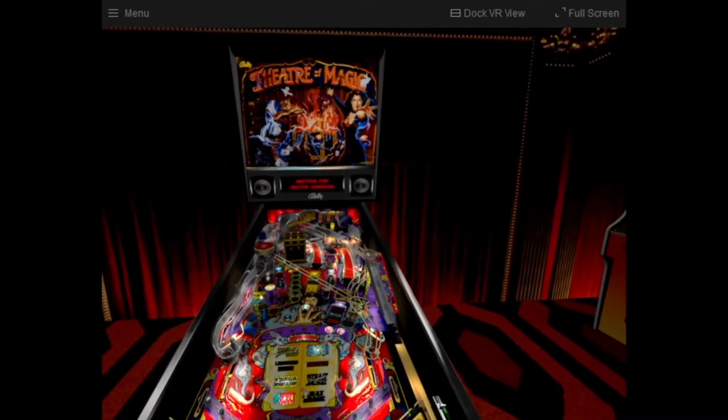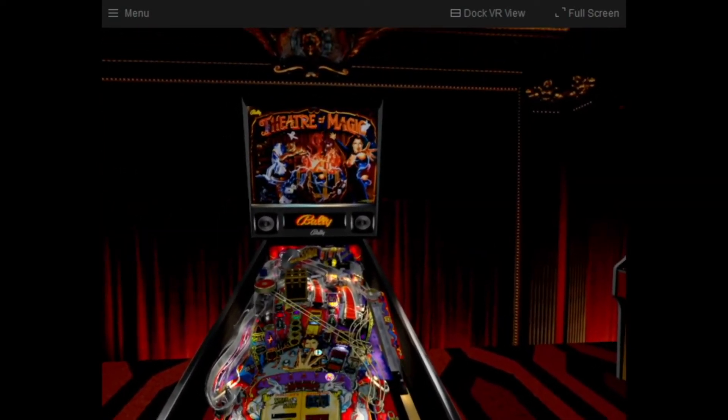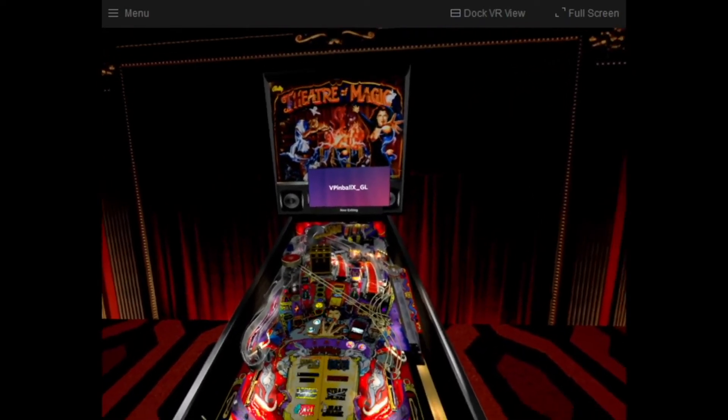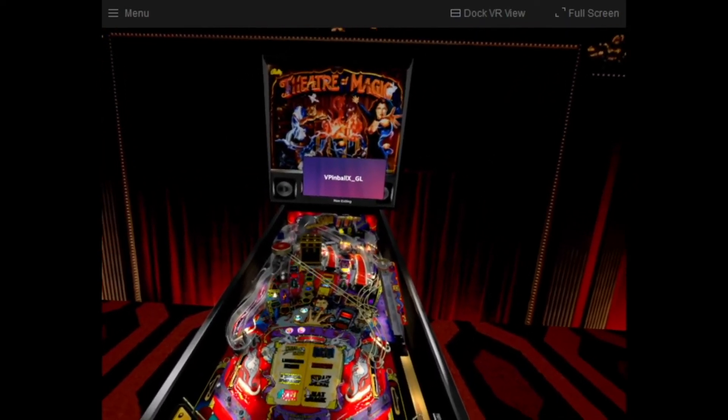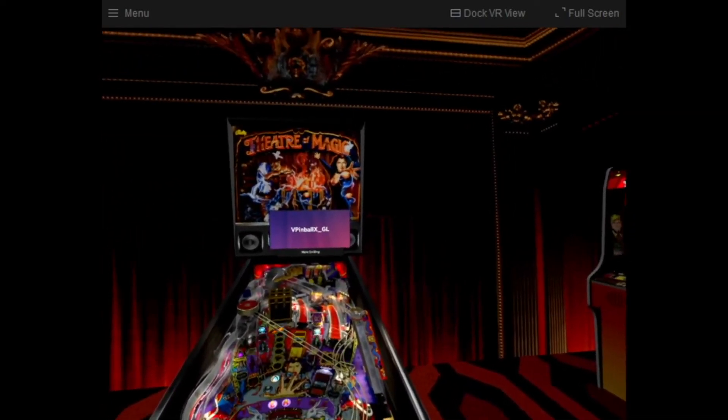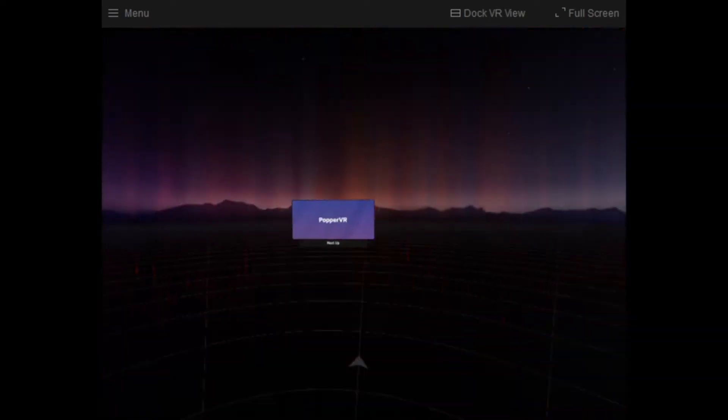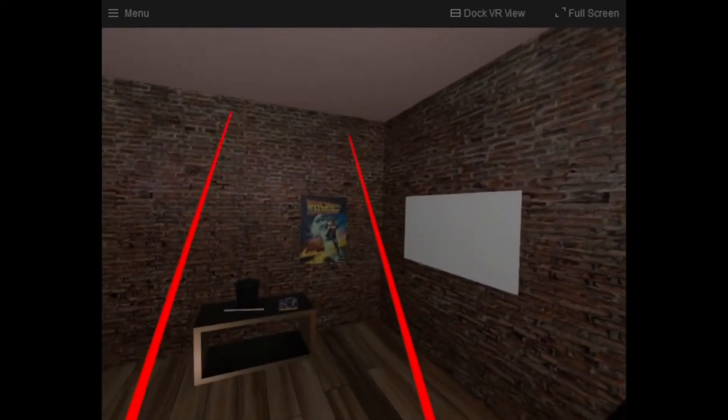Now if I hit the exit button on my cabinet, it's going to bring me out of that. And we're going to come back into Popper.